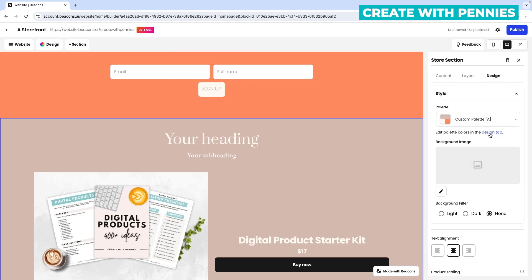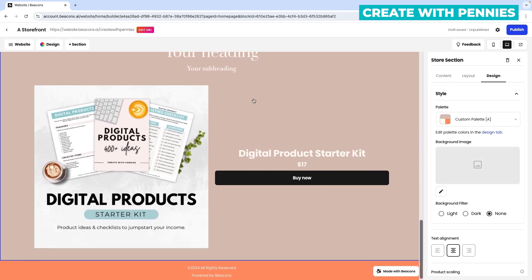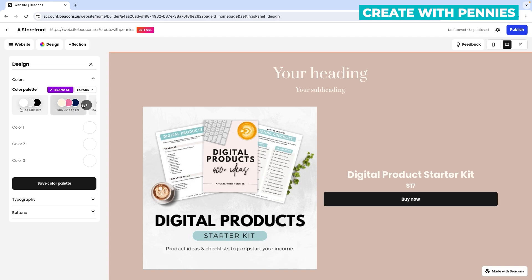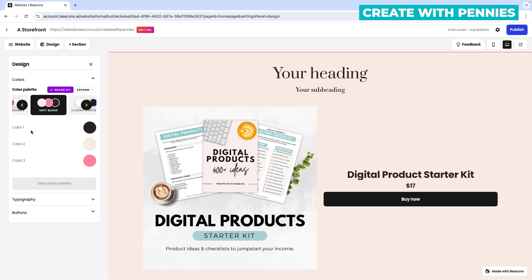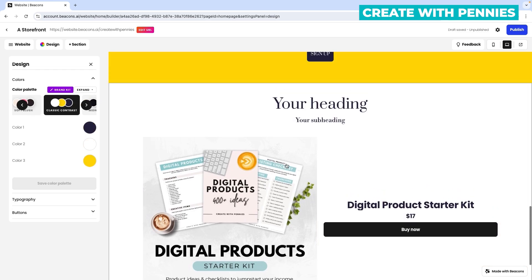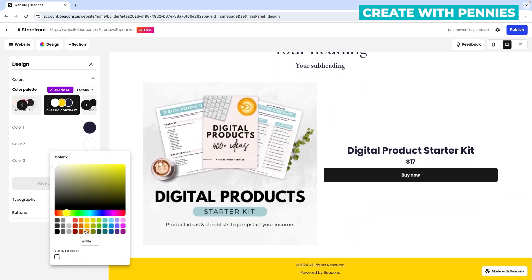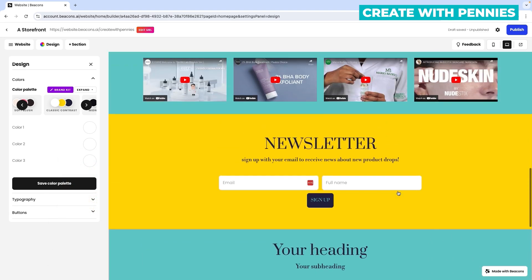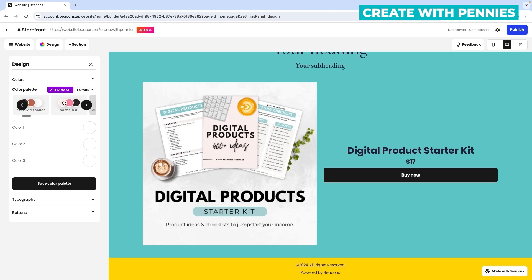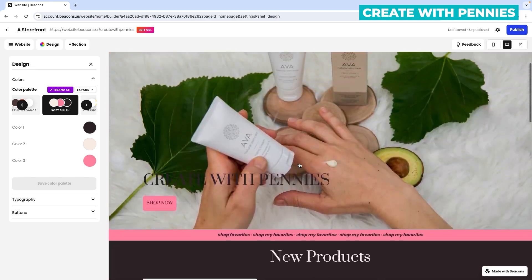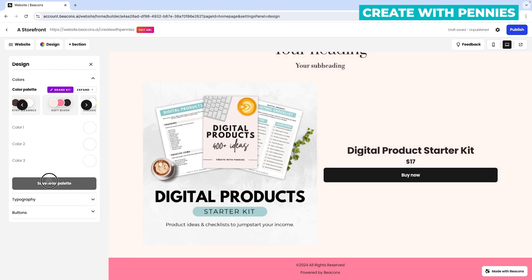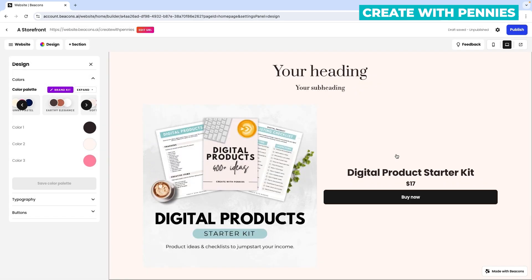You can also edit the palette colors in the design tab of the template. If the colors don't work for your branding, go up to 'design,' click on it, then click on 'colors.' You can create your own brand kit and custom colors, which will change the entire website. You can select one of their preset options — for example, 'classic contrast' — or if you have custom colors, select the little circle and enter your colors. Once you have the color palette you like, save it by clicking 'save color palette,' give it a name, and click save.